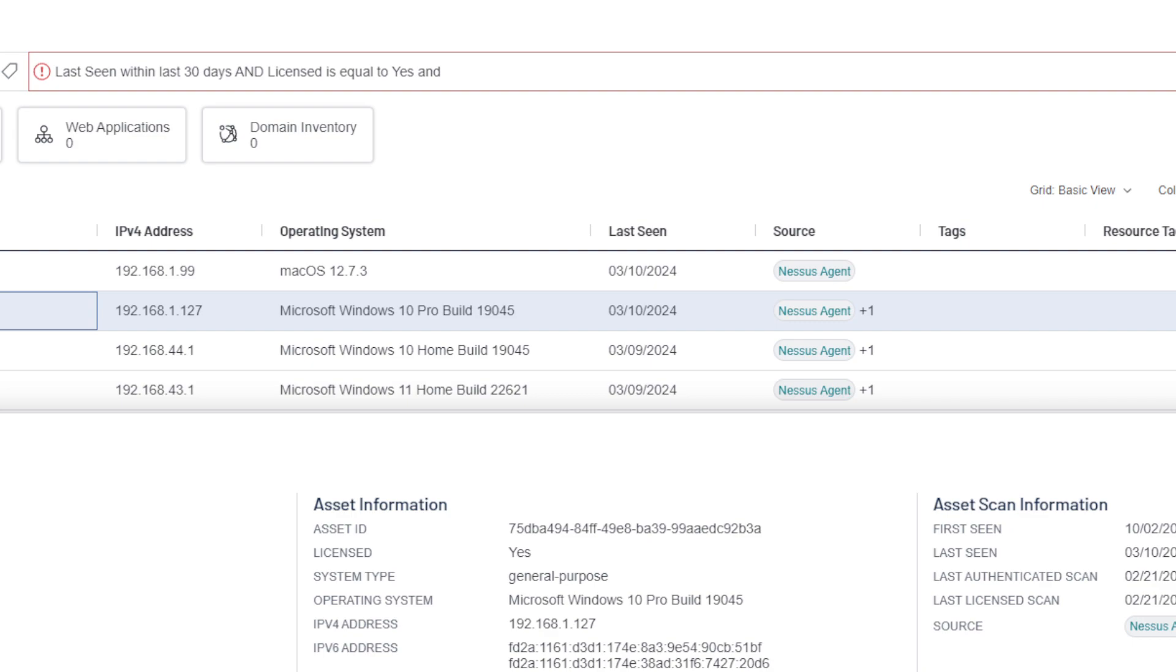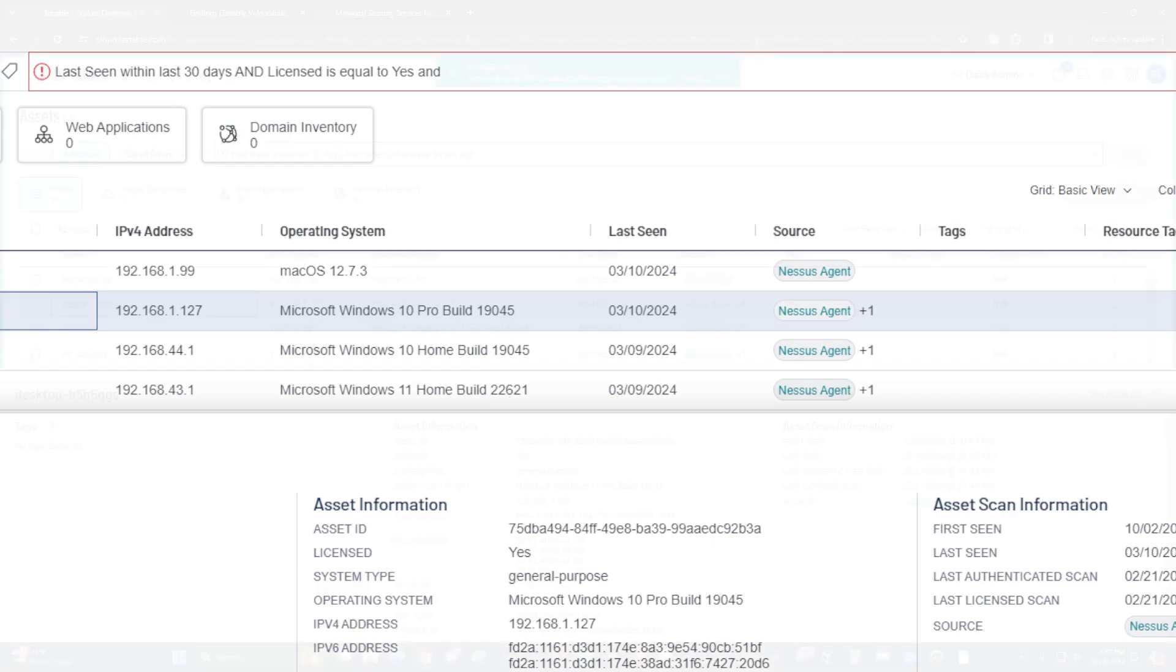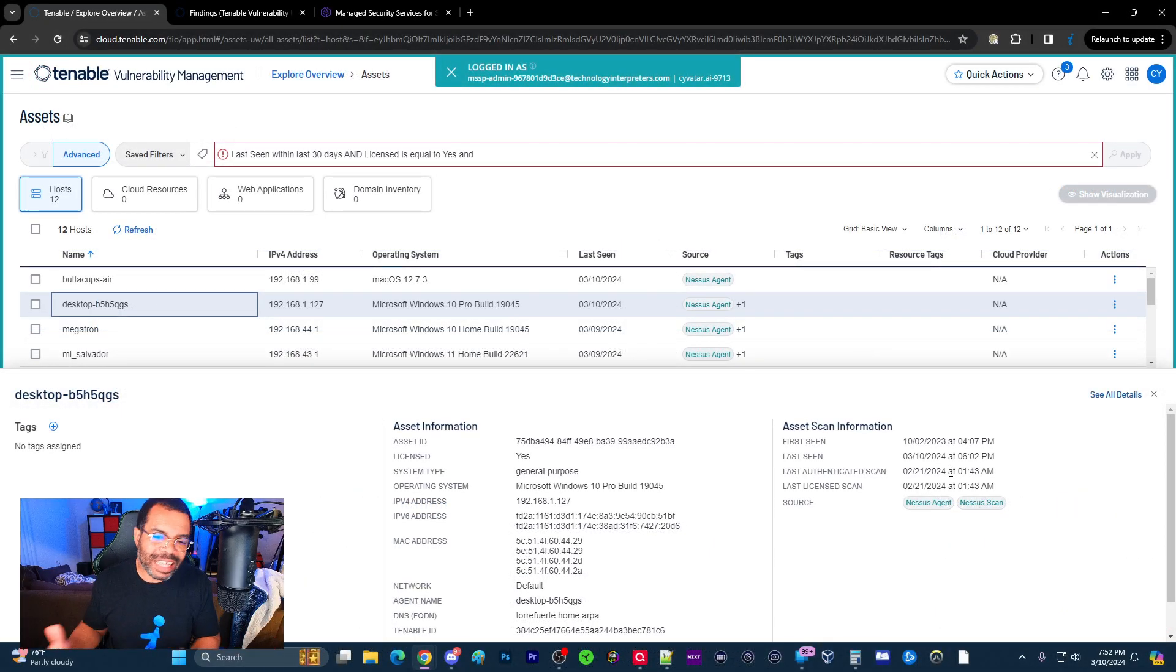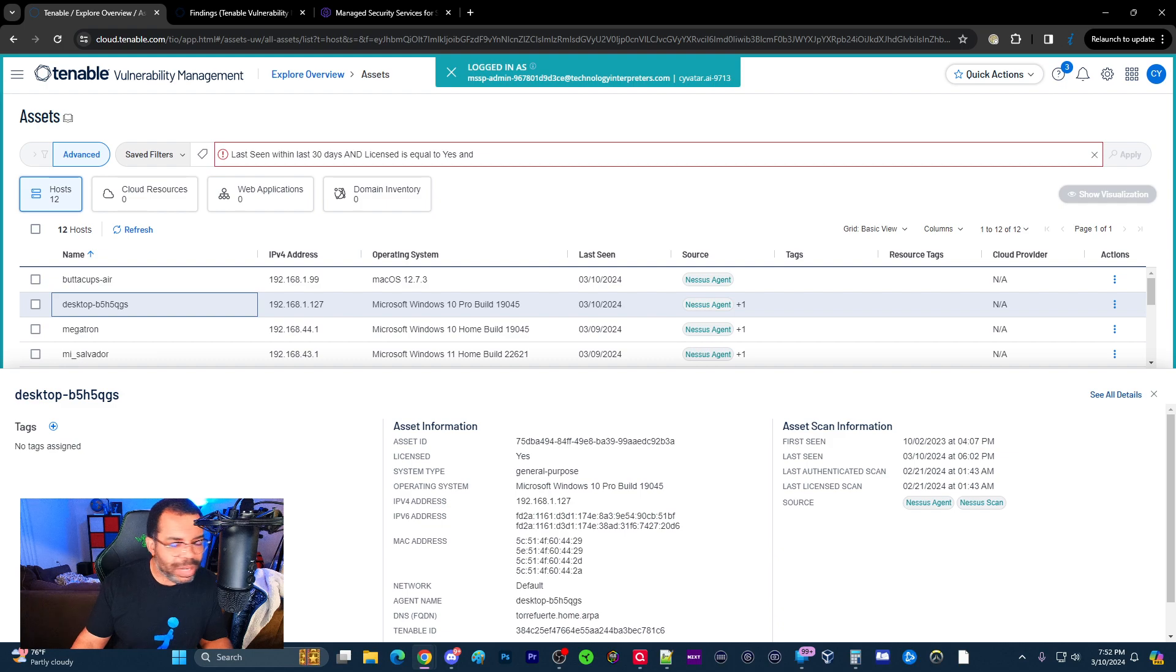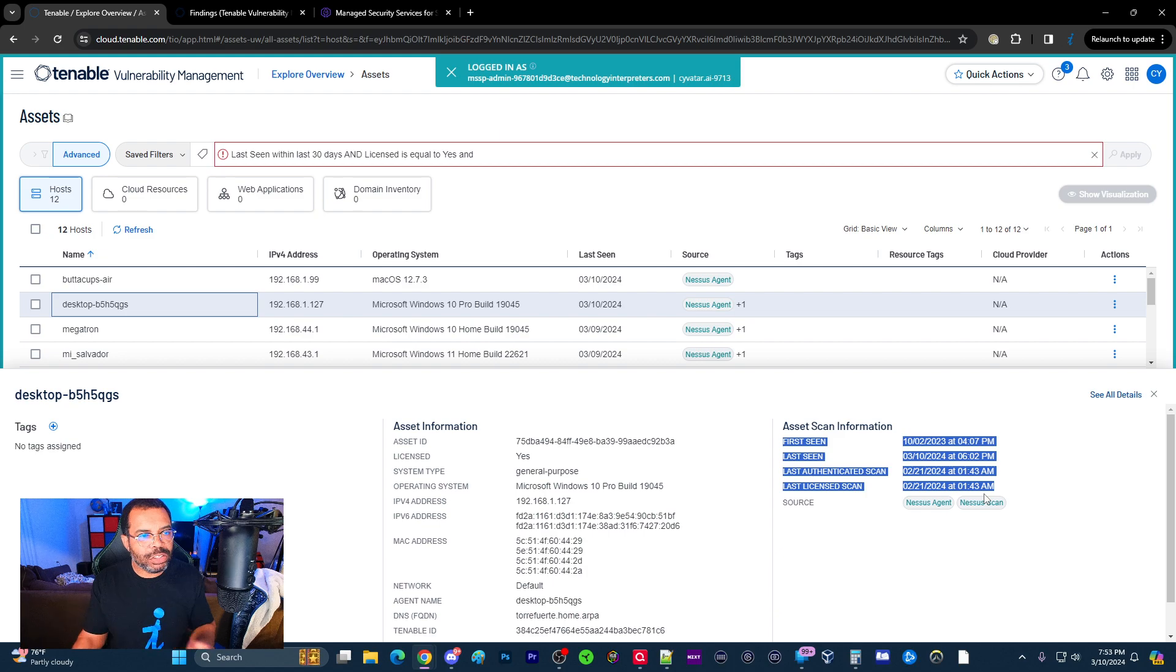First seen. When was the asset first seen in Tenable? When was it last seen? Is this an active asset or is this something that's been removed? Last authenticated scan. So it was last seen on 310, but it hasn't been scanned since 221. Well this could be the scan time because the device has to be scanned. The device has to be online at the time it's scanned. But all this information is available and you want to make sure you pay attention to it. And this is where IT asset management comes into play.